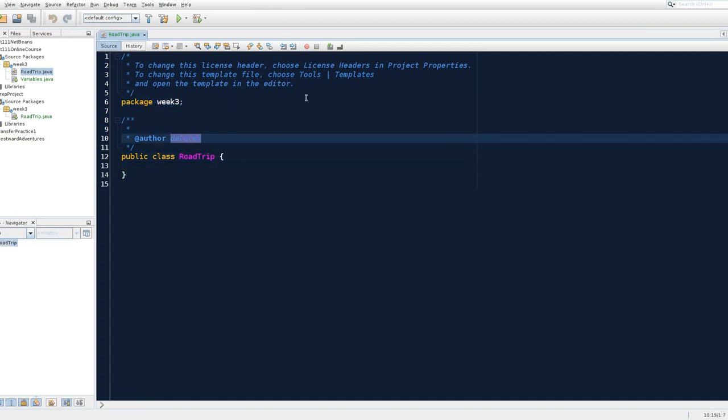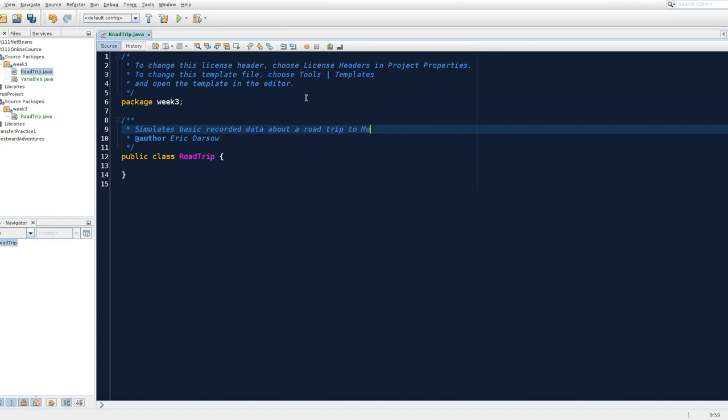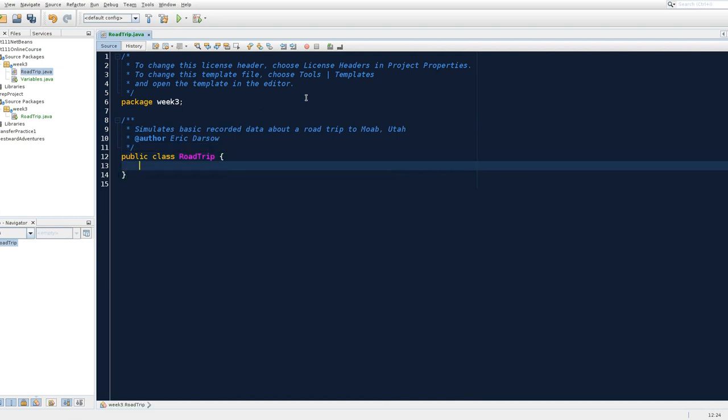Now let's comment our code. My computer's name is Dolores, but Dolores doesn't know how to program yet. Maybe in five years, Dolores will learn. And so let's comment what this class is going to do. This class simulates basic recorded data about a road trip to Moab, Utah. If you've not been to Moab, Utah, maybe this little programming exercise will spark your interest.